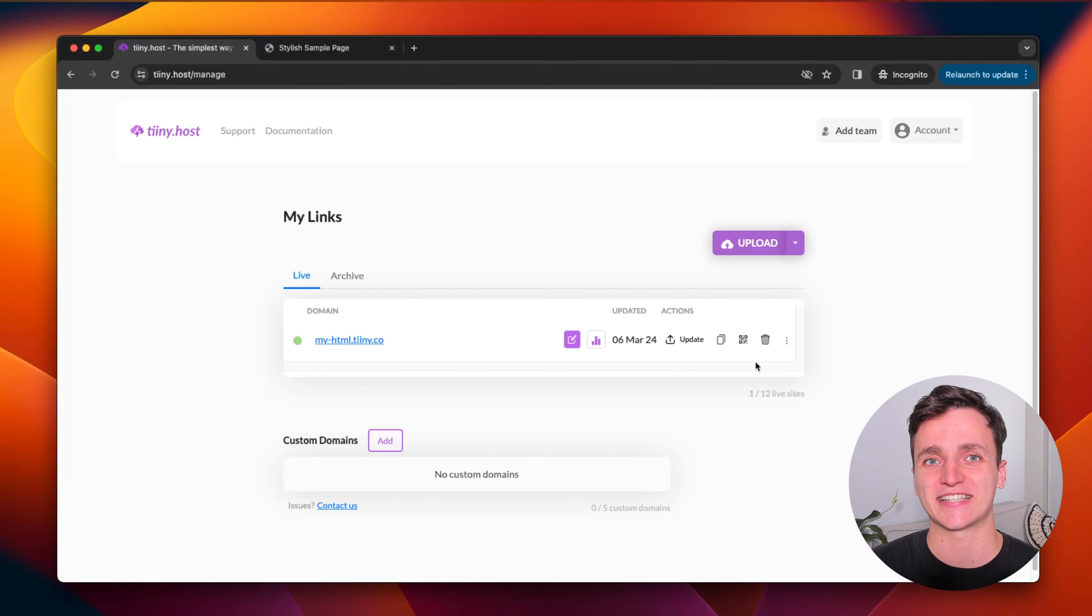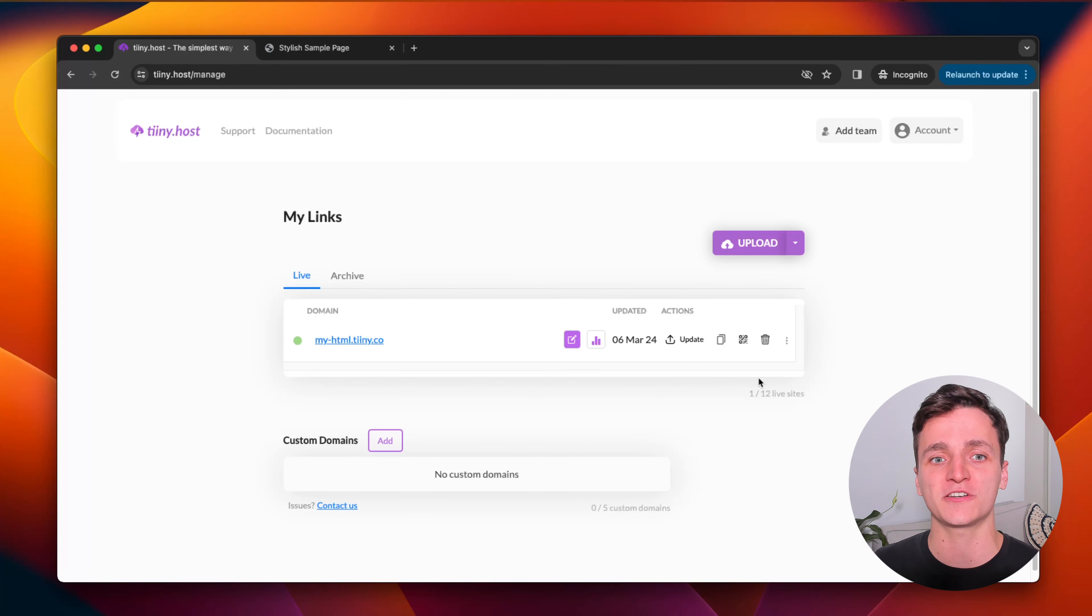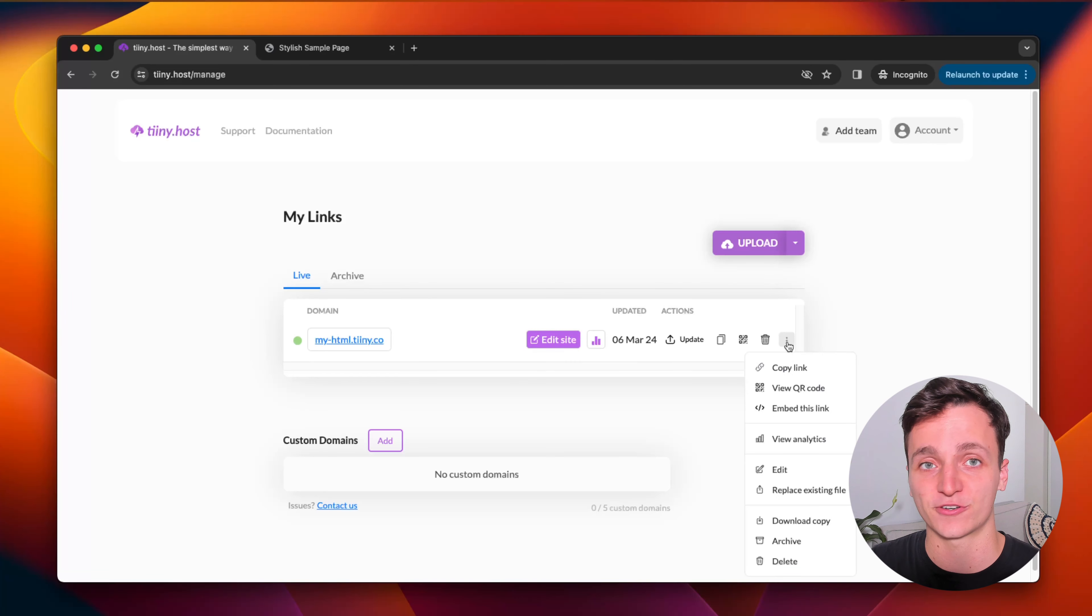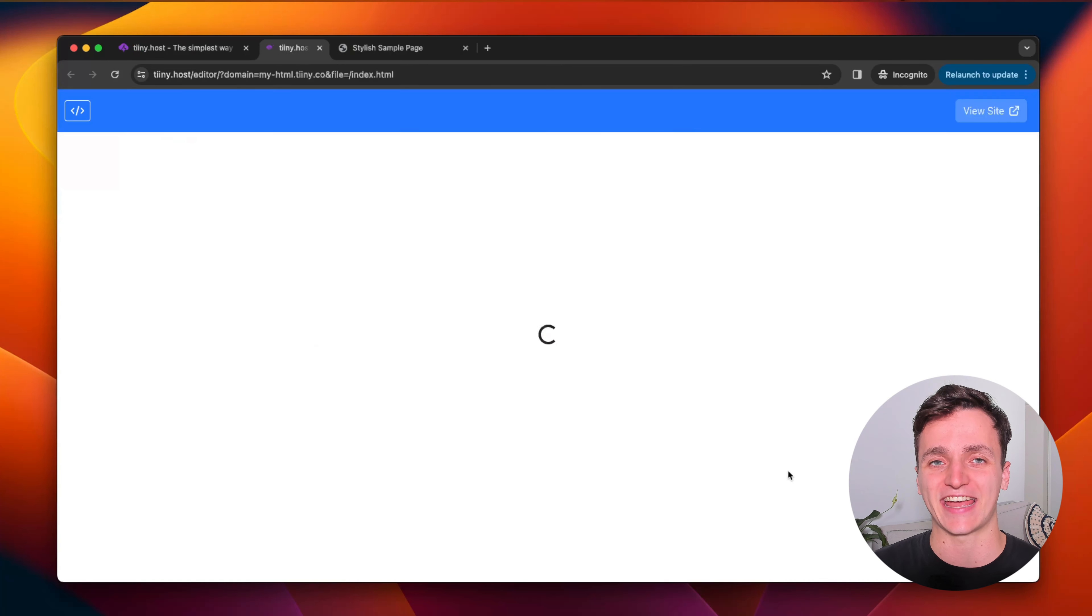The next thing I'll show you is how to edit your HTML once you've uploaded it. So if you go back to the dashboard, find your link, go to the right with the dots again, and then click edit.